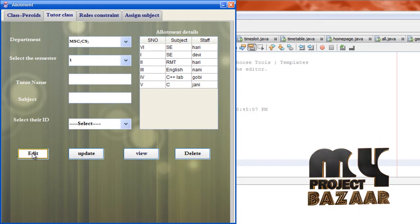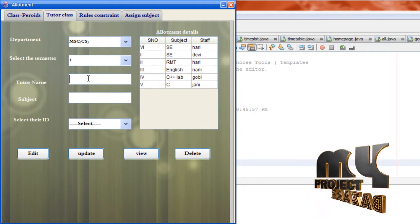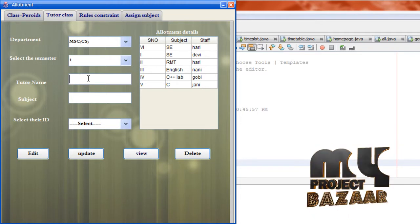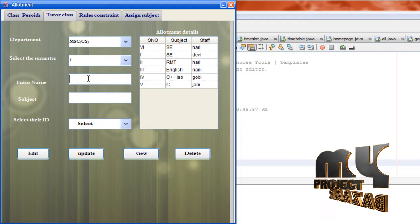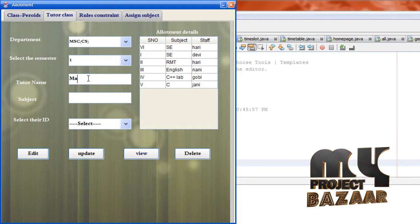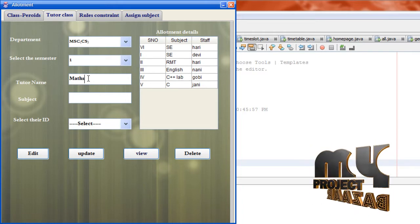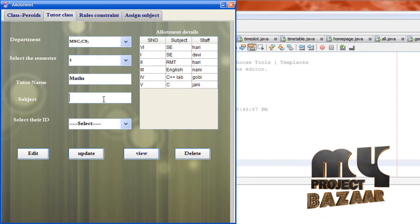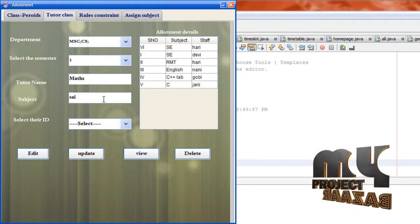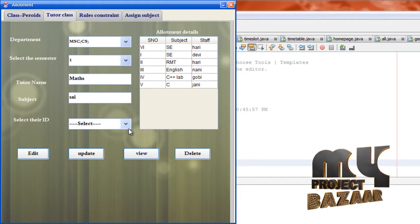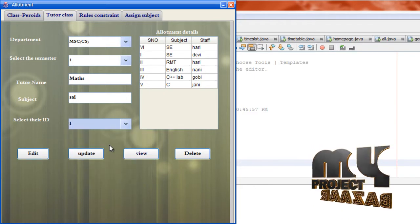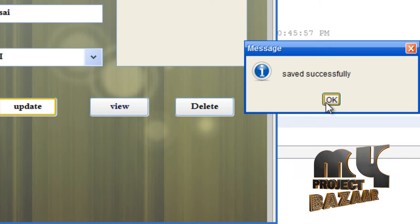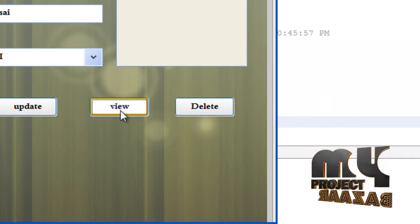These are the semester details showing number and subject staff. If you want to edit, just click edit. Give a tutor name — I am going to change the entry to max. Click update — successfully updated. Click view again to confirm.